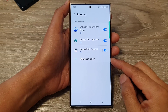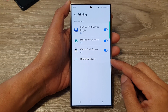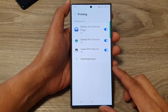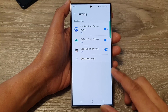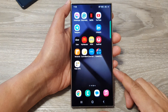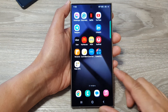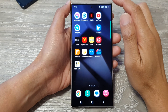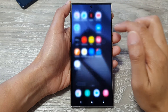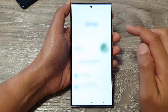How to download software drivers plugin for your printers on the Samsung Galaxy S24 series. First, tap on the home button to go back to the home screen. Then from the home screen, swipe down at the top and then tap on the settings icon.